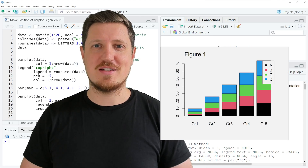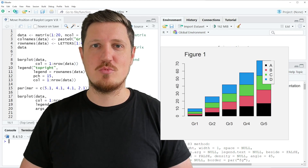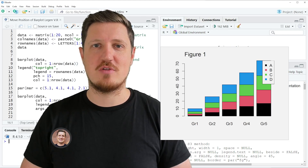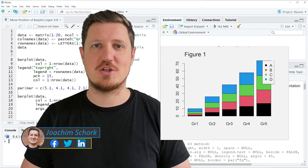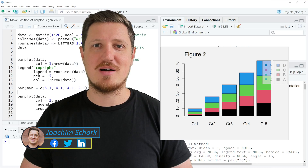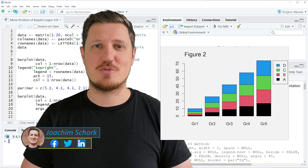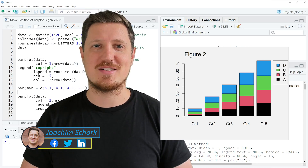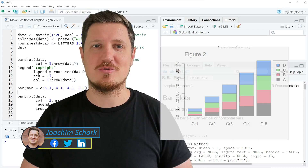In this tutorial I'll explain how to move the position of a barplot legend in the R programming language. So without too much talk, let's dive into the R code.